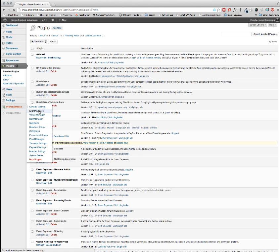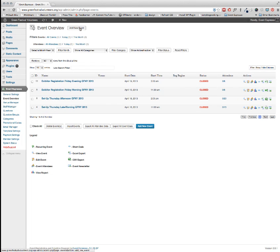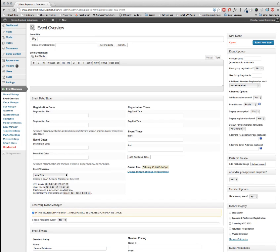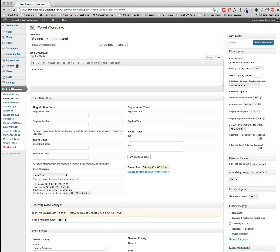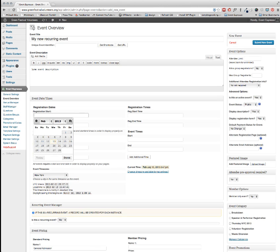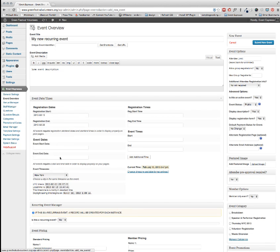First you're going to go to Event Overview and you're going to add a new event. Enter an Event Title and a Description and fill out all the information as you would in a normal event.